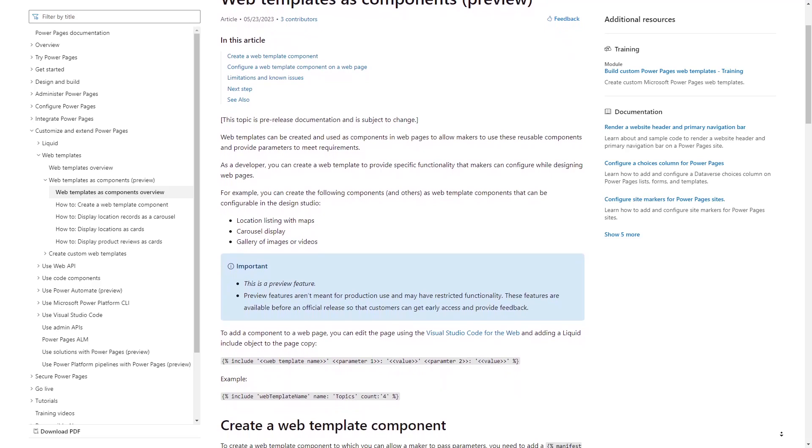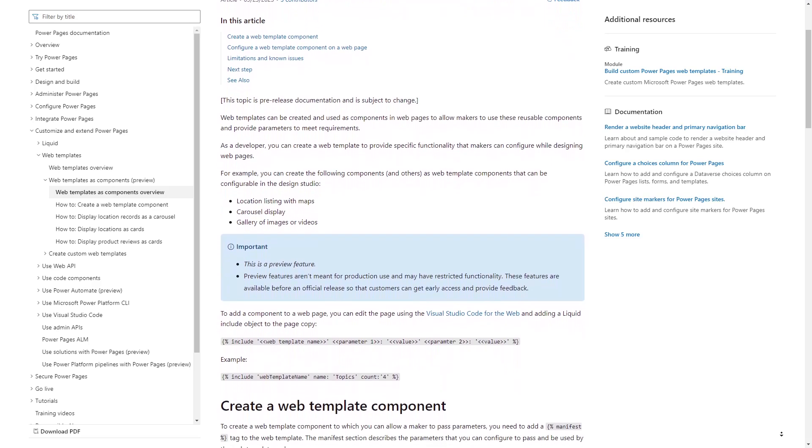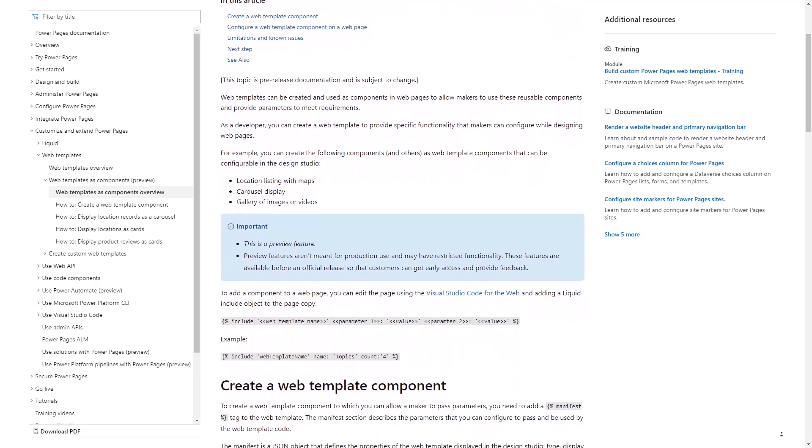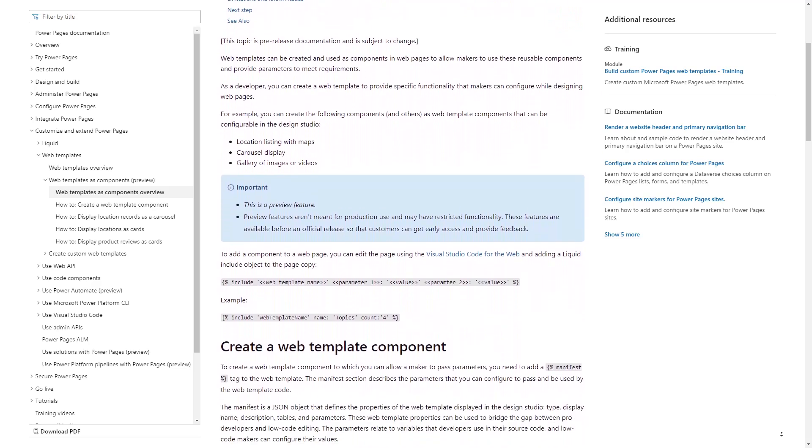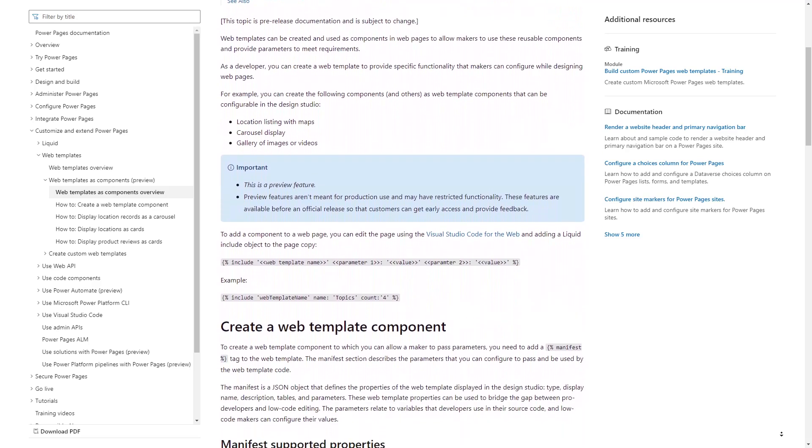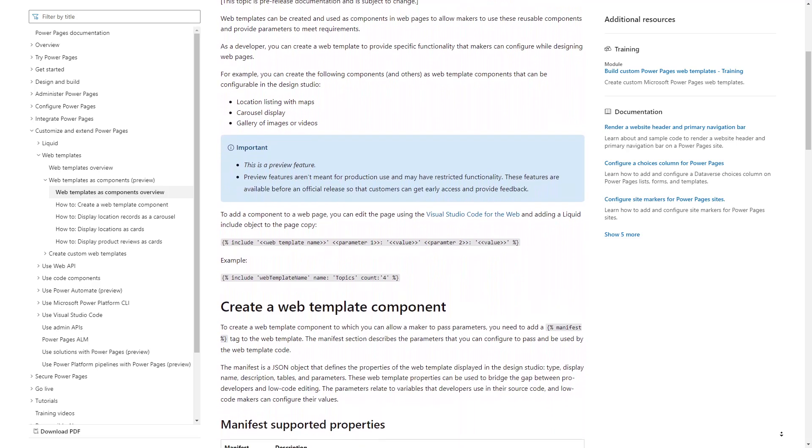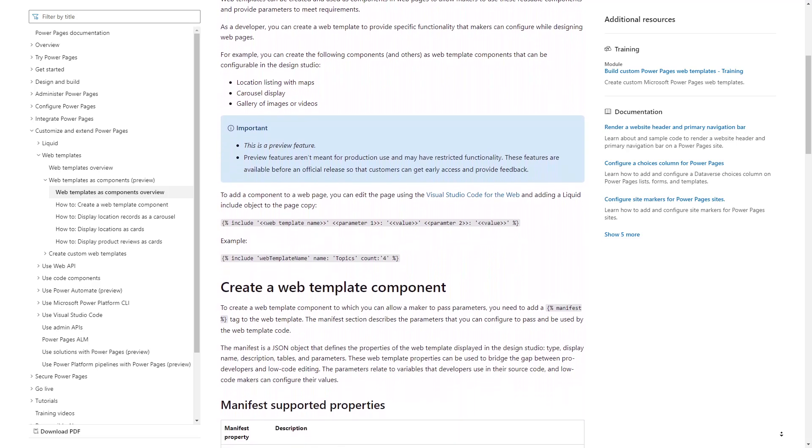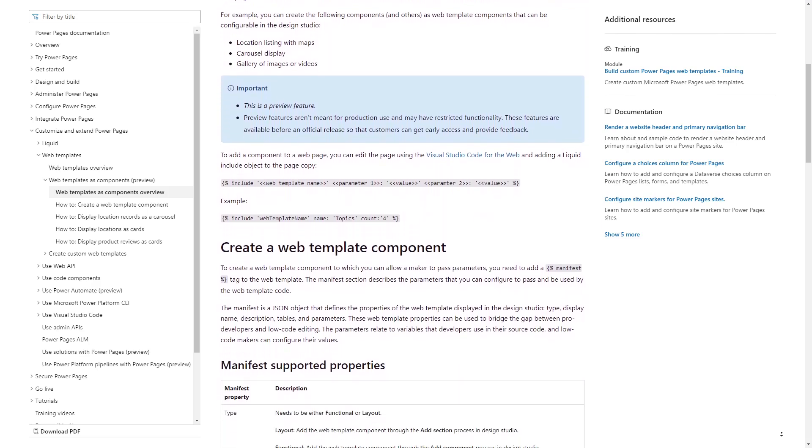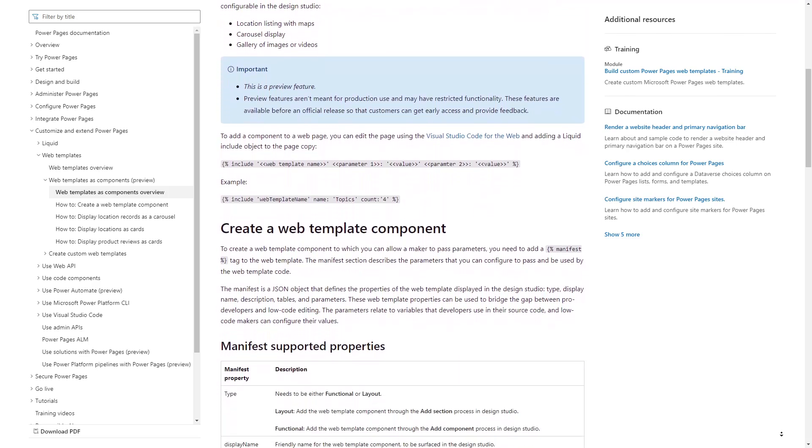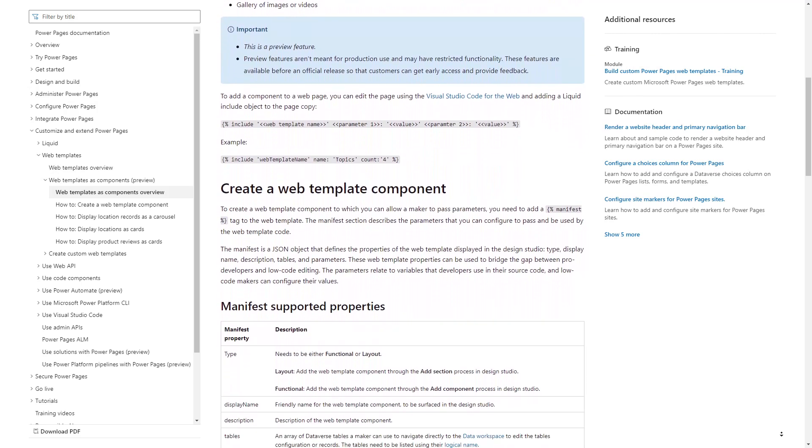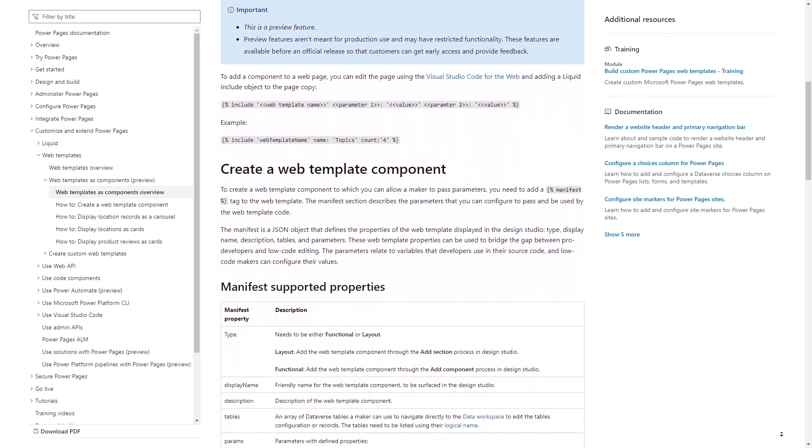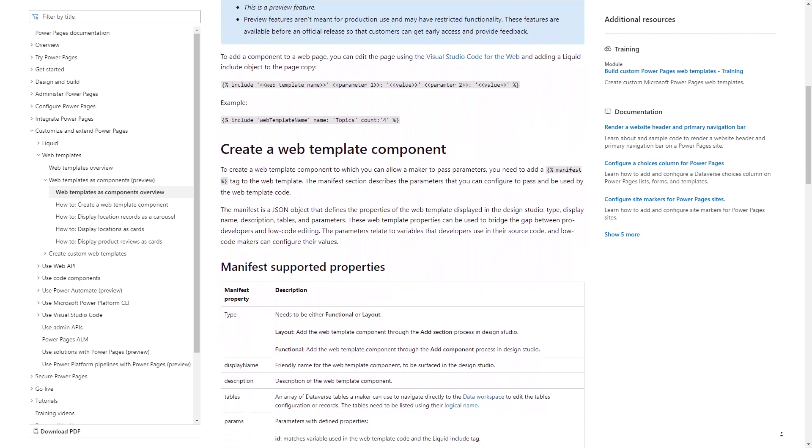Microsoft continues to release features for Power Pages that bridges the gap between low-code and pro-code. One of these is the ability to create reusable web templates with parameters that can be edited in the Power Pages Design Studio UI.